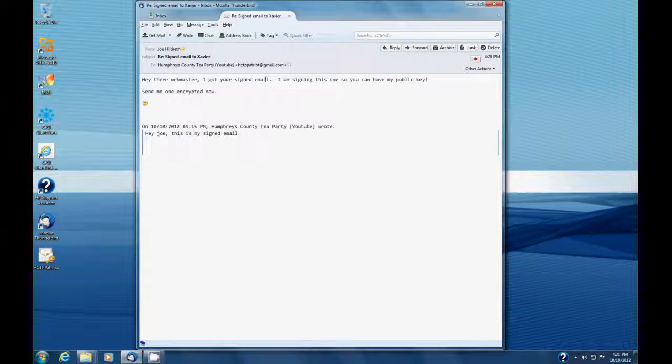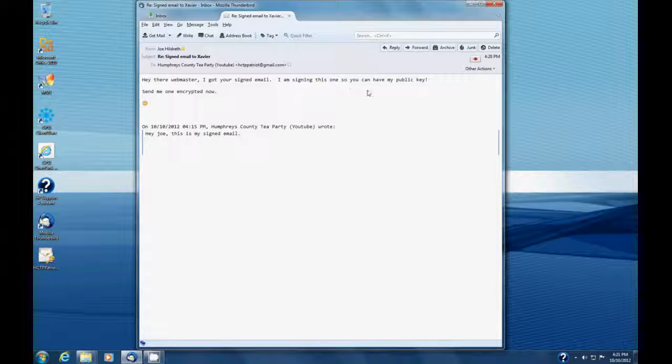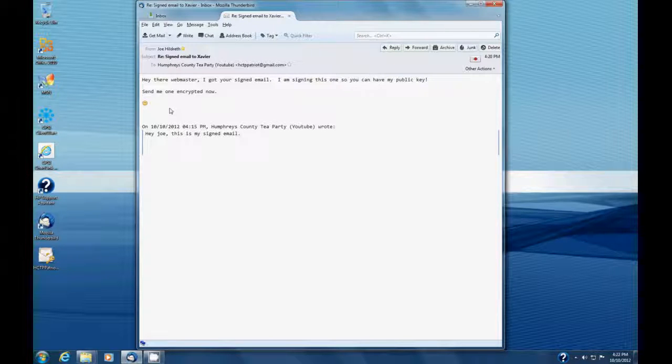So I've double clicked here, and it says, Hi there, Webmaster. I got your signed email. I'm signing this one so that you can have my public key. Send me one encrypted now. Smile. And then if we look over here, we see this envelope indicating that they had signed this email.